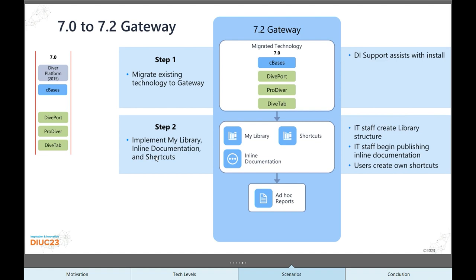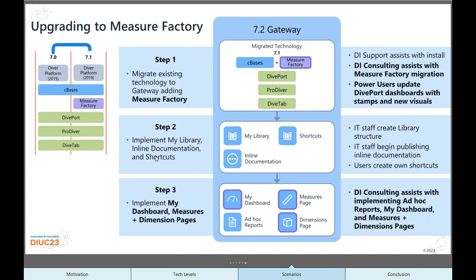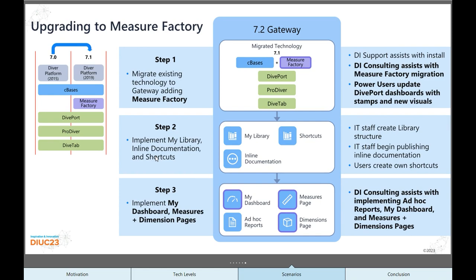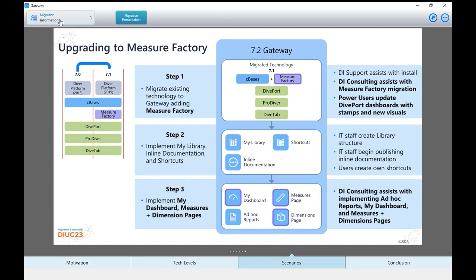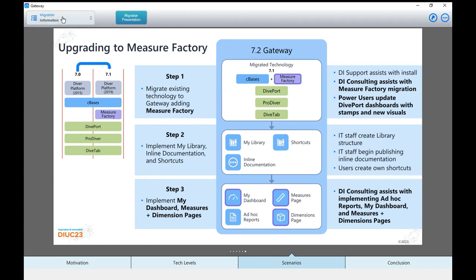Now, if you decide you want some more features, such as the ad hoc reports that are in the DiveTab interface, well, that requires cBases. And so you're going to need to move some of your capability or your tech level to the cBase level. And we'll again help you with that as much as you need. What if you already have cBases? You're starting at the 7.0 level. You've got DivePort, ProDiver. Maybe you have DiveTab. Well, step one, install 7.2. Step two, implement whichever of these features sound good to you. You've already got the foundational technology you need. Want to go further, though? You want to hit these advanced features, my dashboard, the measures and dimensions pages. That will require Measure Factory. So now we make an improvement to the foundational technology. We level up. And this is how we could do that.